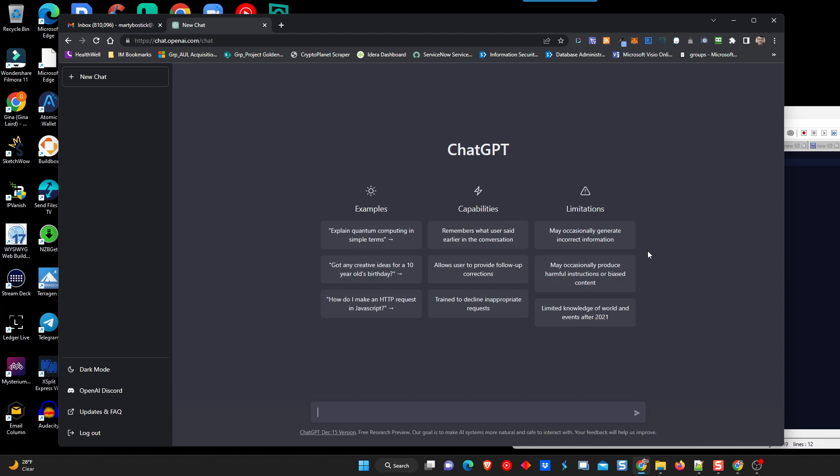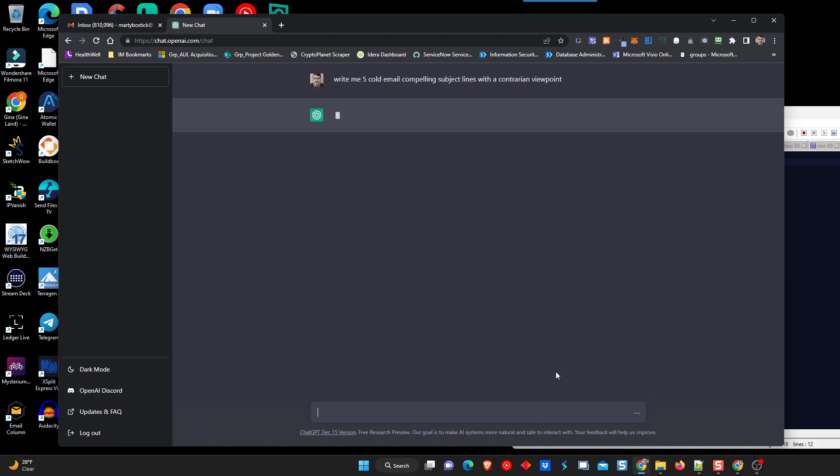In this particular case, we want to attract people to the done-for-you marketing system, the automated marketing system for the VIP membership. So, we're going to start with that very concept. And I'm going to tell it, and you can see some examples that are here. Feel free to experiment, play all you want, but we have started a new chat. This is the dialogue box at the bottom. So, I'm just going to say, write me five cold email compelling subject lines with a contrarian point of view, because I like to write that way.